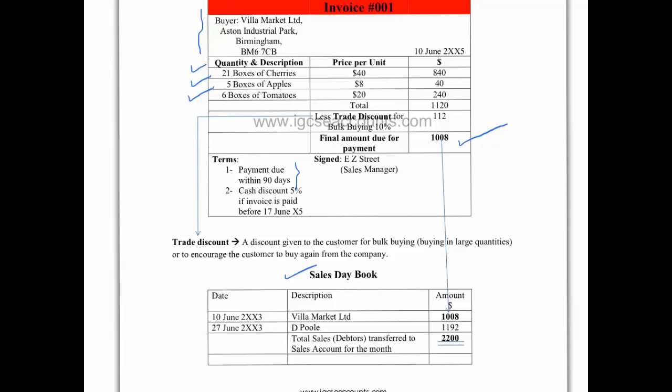We can see here also that the sales day book gives us additional information in terms of the total amount of debtors that the company has sold goods to on credit. So if we look at this particular example, we can see on the 10th of June we sold $1,008, as we already discussed.